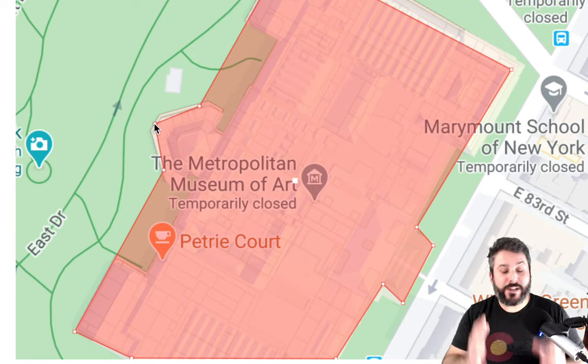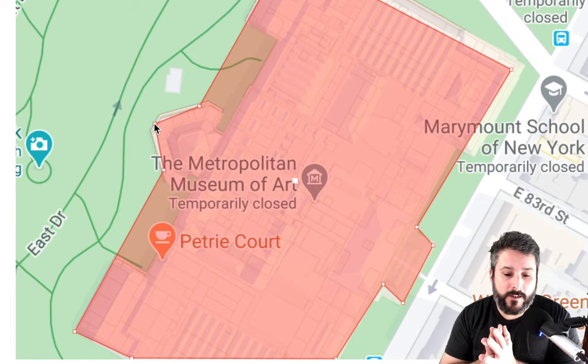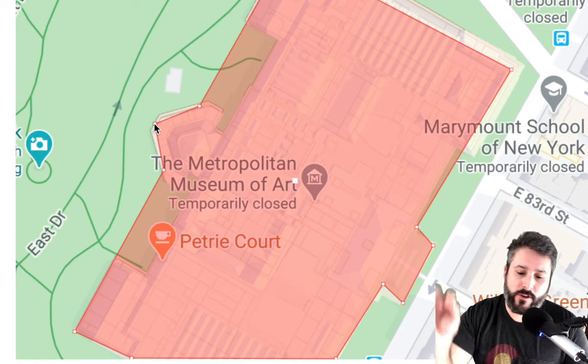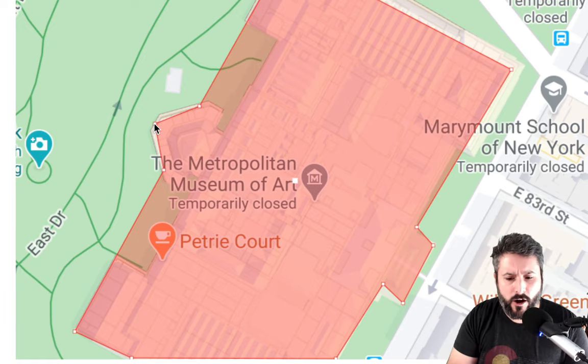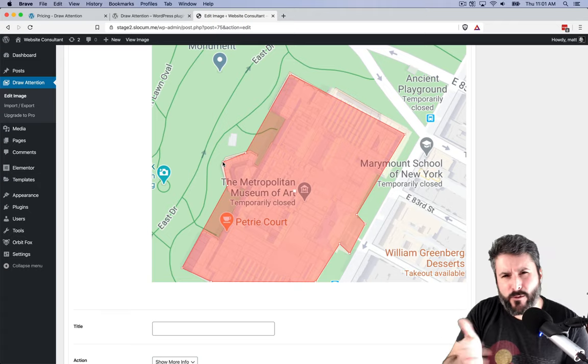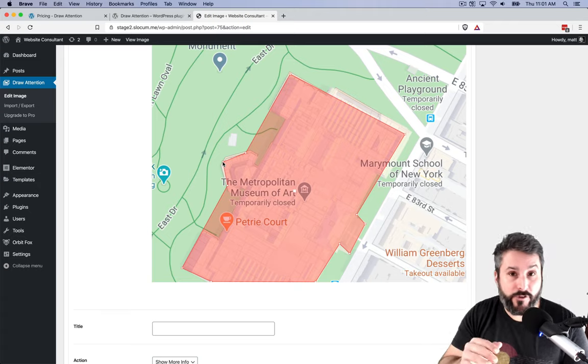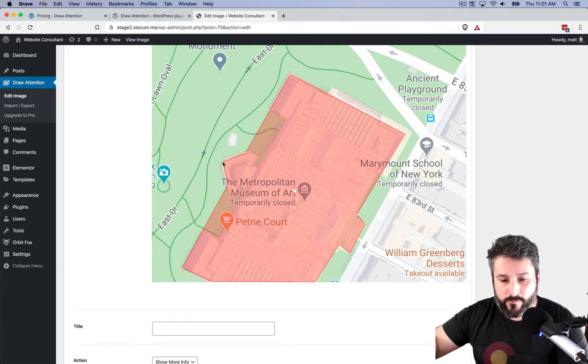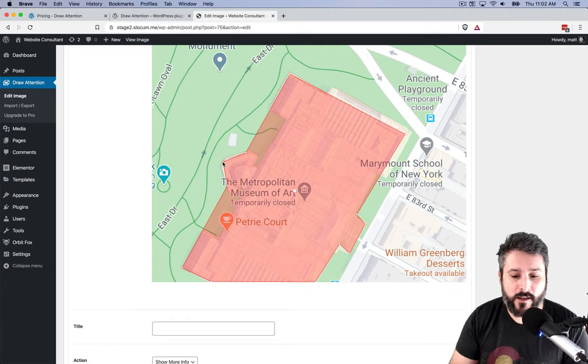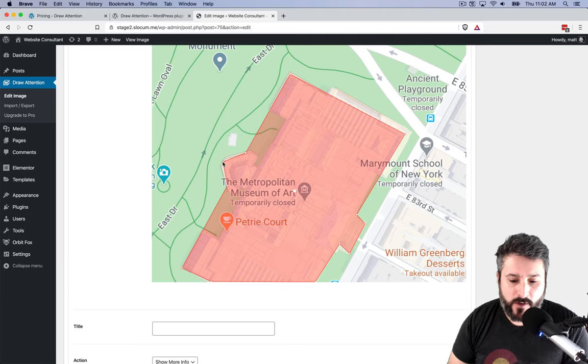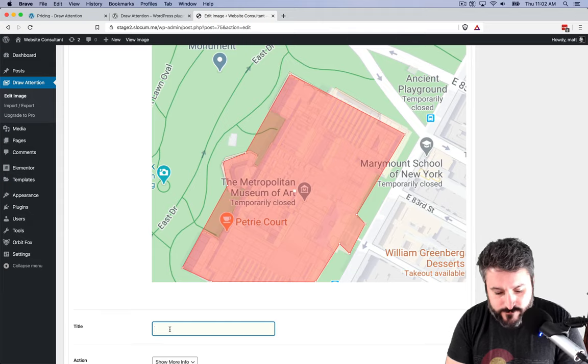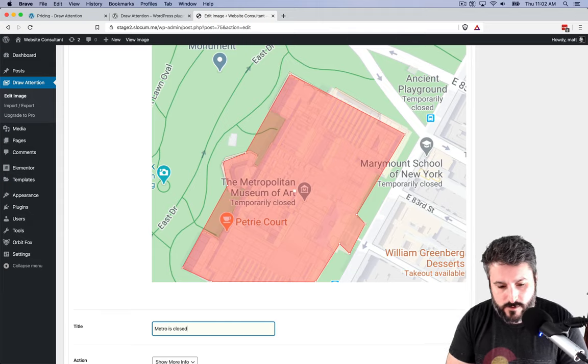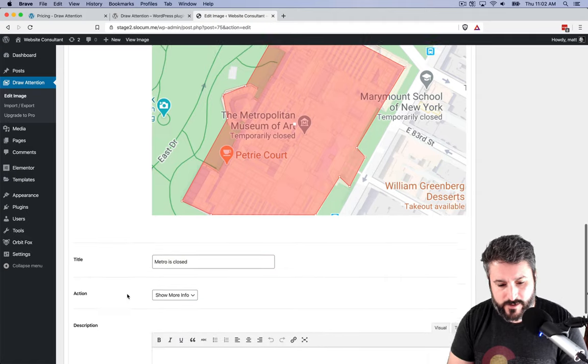You can see it gets pretty accurate. You can get really accurate with the polygons or layers that you're drawing on top of a particular image. Coincidentally, one of my more popular videos on this channel is about drawing clickable maps on a more map-based context, whereas this, you can get really clever and really accurate with images. So I'm going to say the title of this is Metro is Closed.